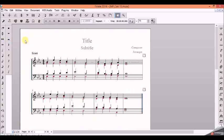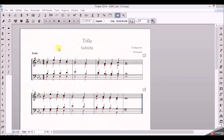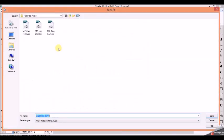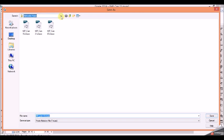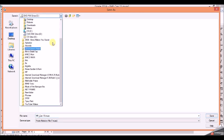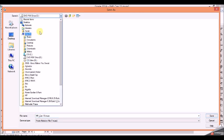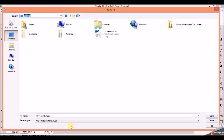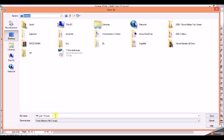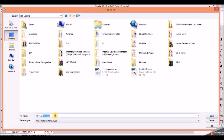...my desktop. I look for desktop. Give it a name - I'll call it 'can 15'. Can 15 is already here.